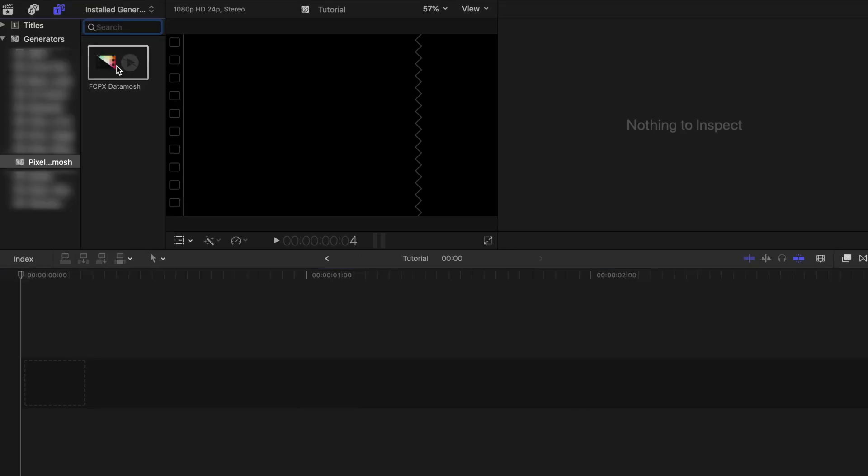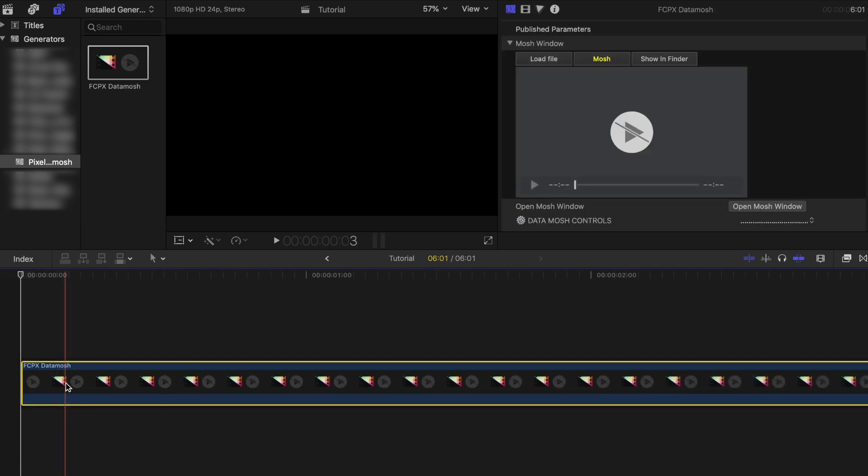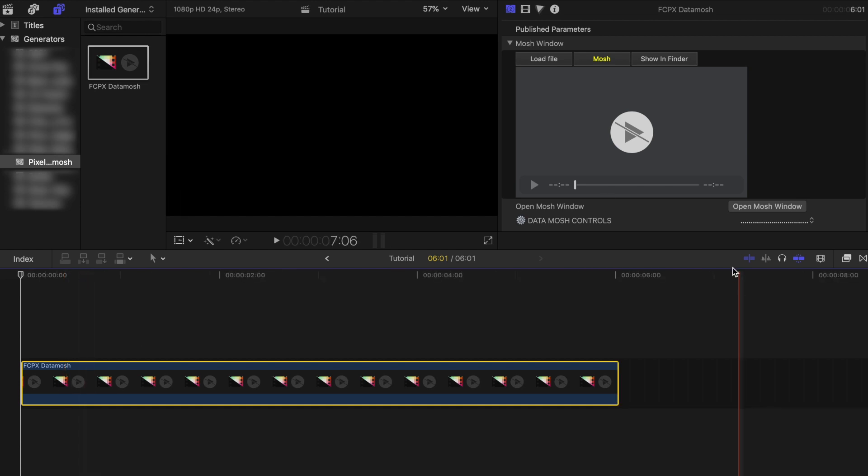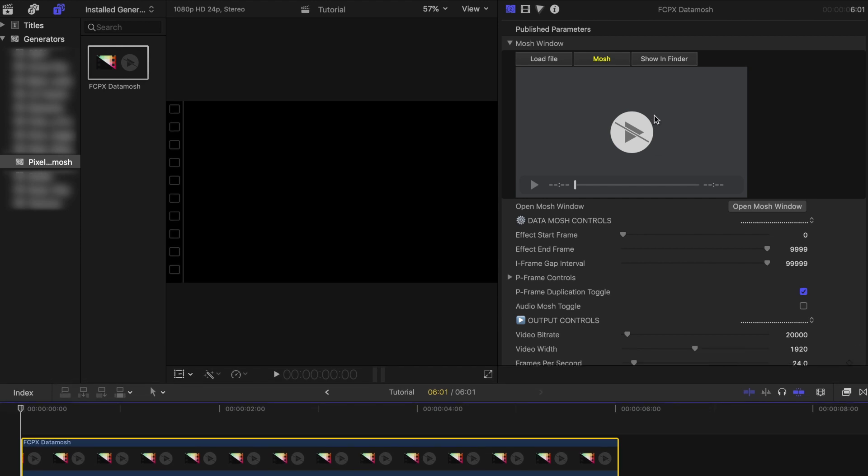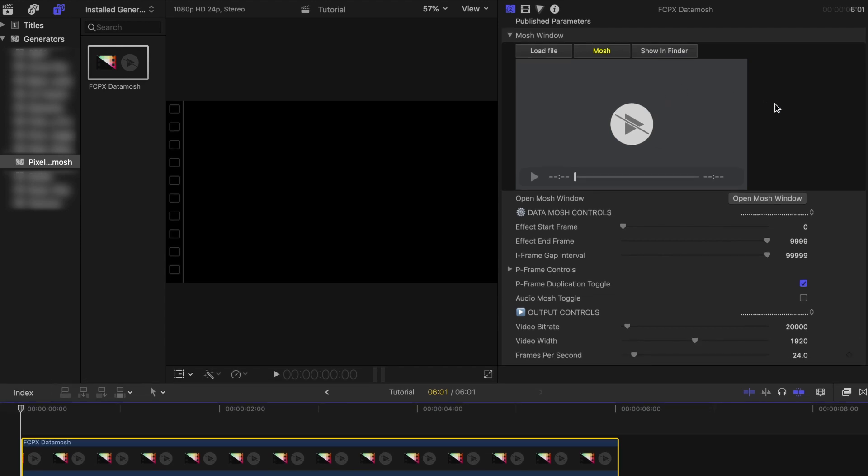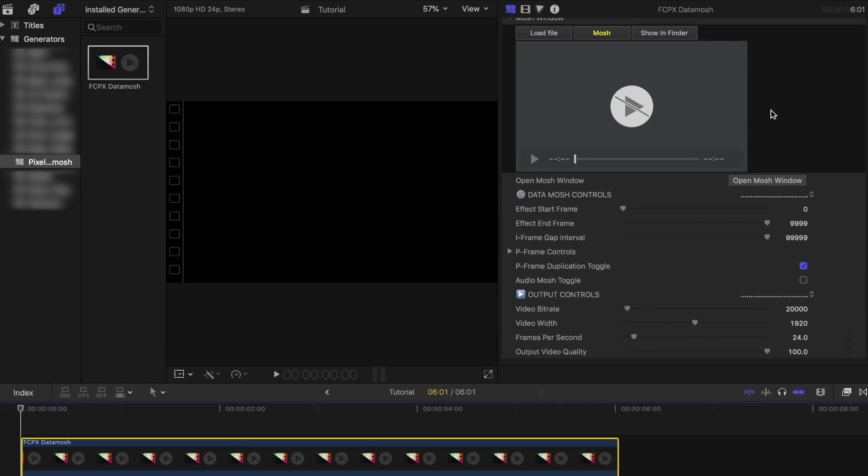Now you can either start a new project or just delete the video that you have in your current one. Once you have a clean timeline, look for the Pixel Film Studios Final Cut Pro X Datamosh generator and drag it into your project timeline. The length of this generator doesn't matter so you can leave it as is. Now on the right side of your screen, in your inspector tab, you'll see the Datamosh parameters that you will need to create the effect.